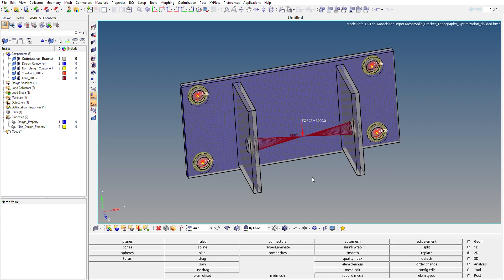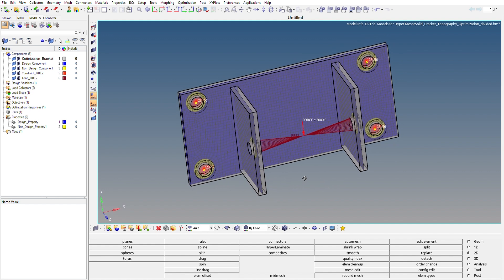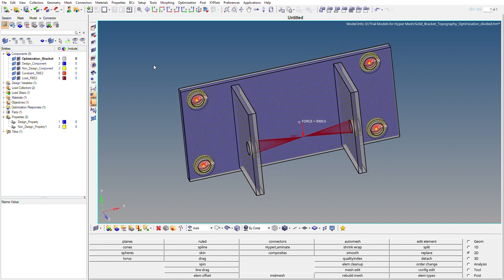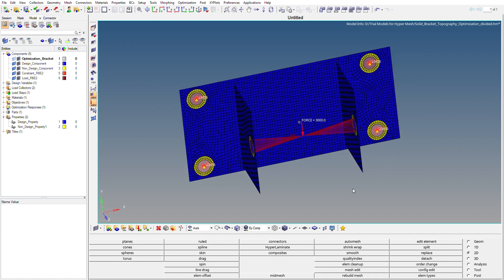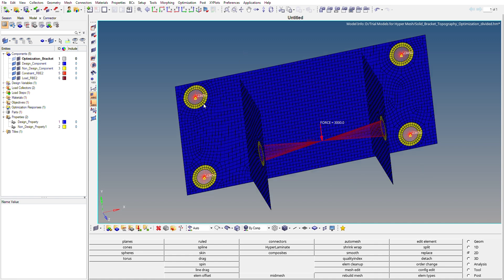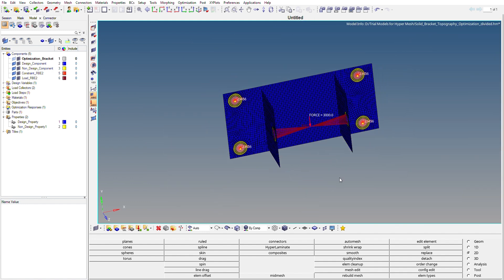We have a bracket like this. We'll be performing topography optimization on this bracket. I'll just hide the geometry. As you can see, I've already meshed the bracket with 2D quad elements. The yellow areas are the non-design areas and the blue areas are the design areas.